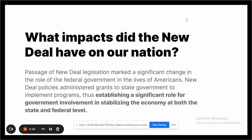The passage of New Deal legislation marked a significant change in the role of the federal government in the lives of Americans. New Deal policies administered grants to state governments to implement programs, and established a significant role for government involvement in stabilizing the economy at both the state and federal level.